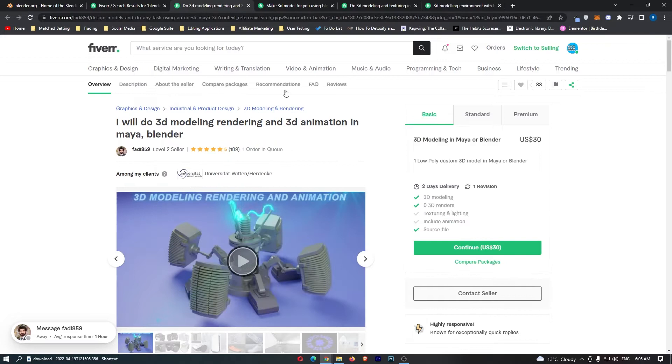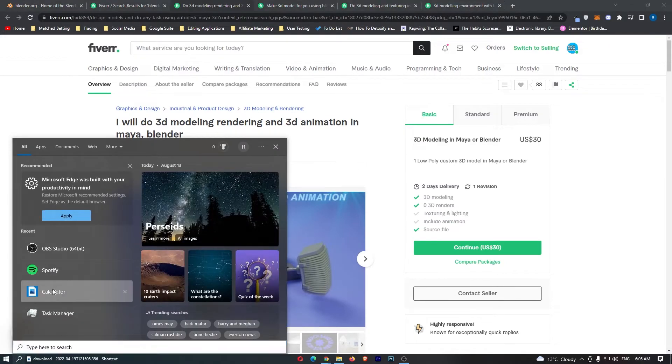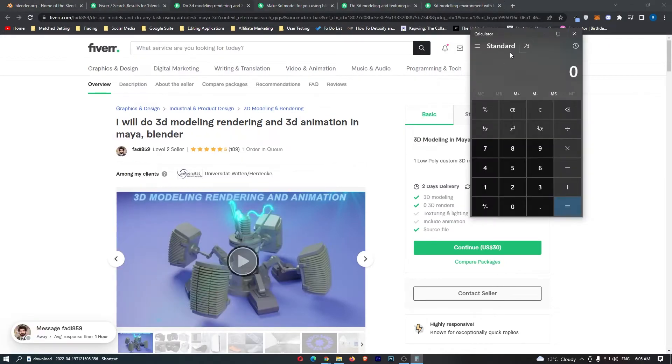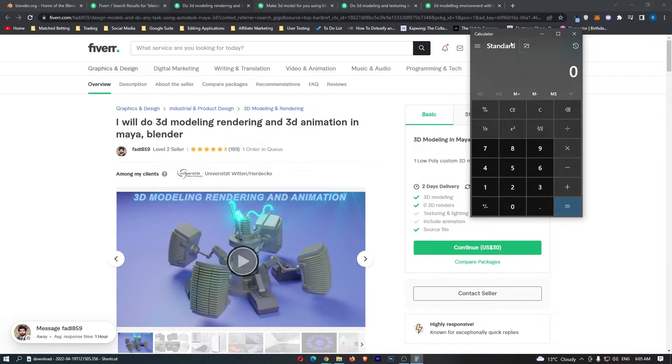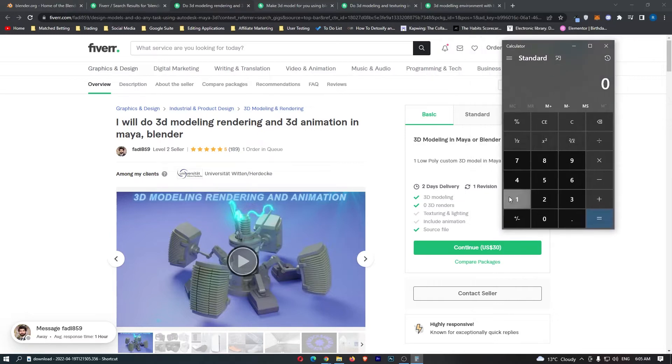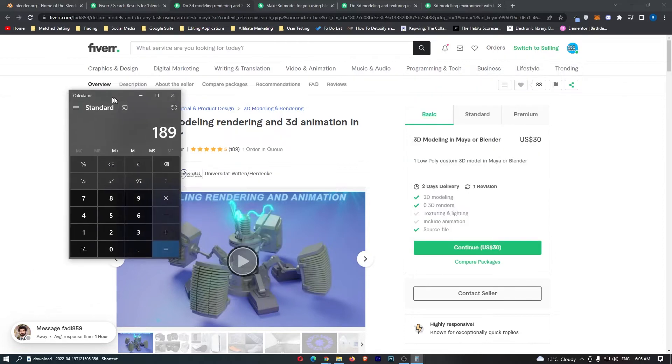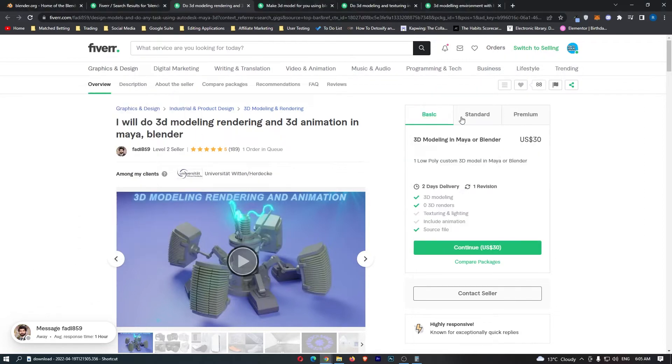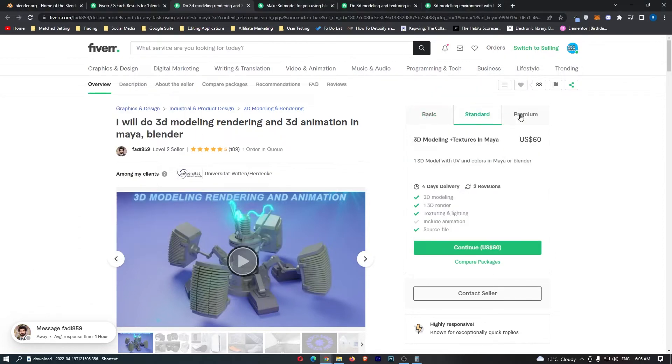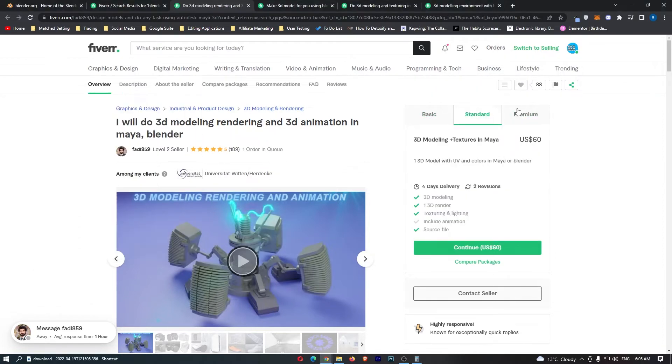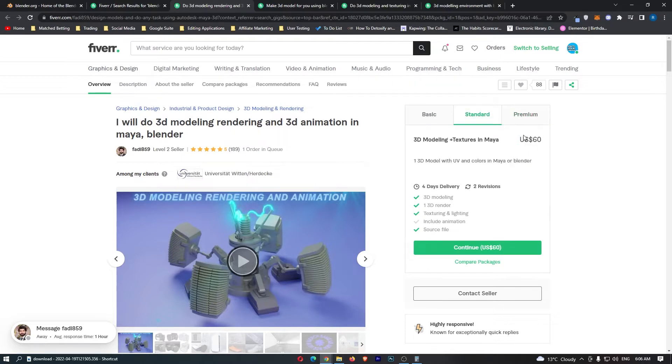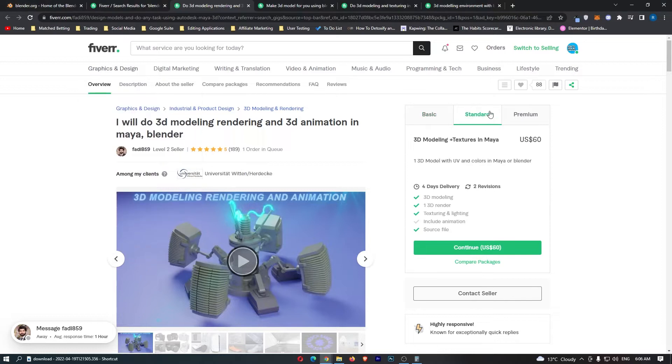So if I just take this first one for example and we pull up a calculator, we can see how much this person has earned by doing the amount of sales. So 189, and then we will actually be conservative with this guys, because you can see they have other packages. They have a basic, standard, and premium, which is wow $300 right here, 60 and 30.